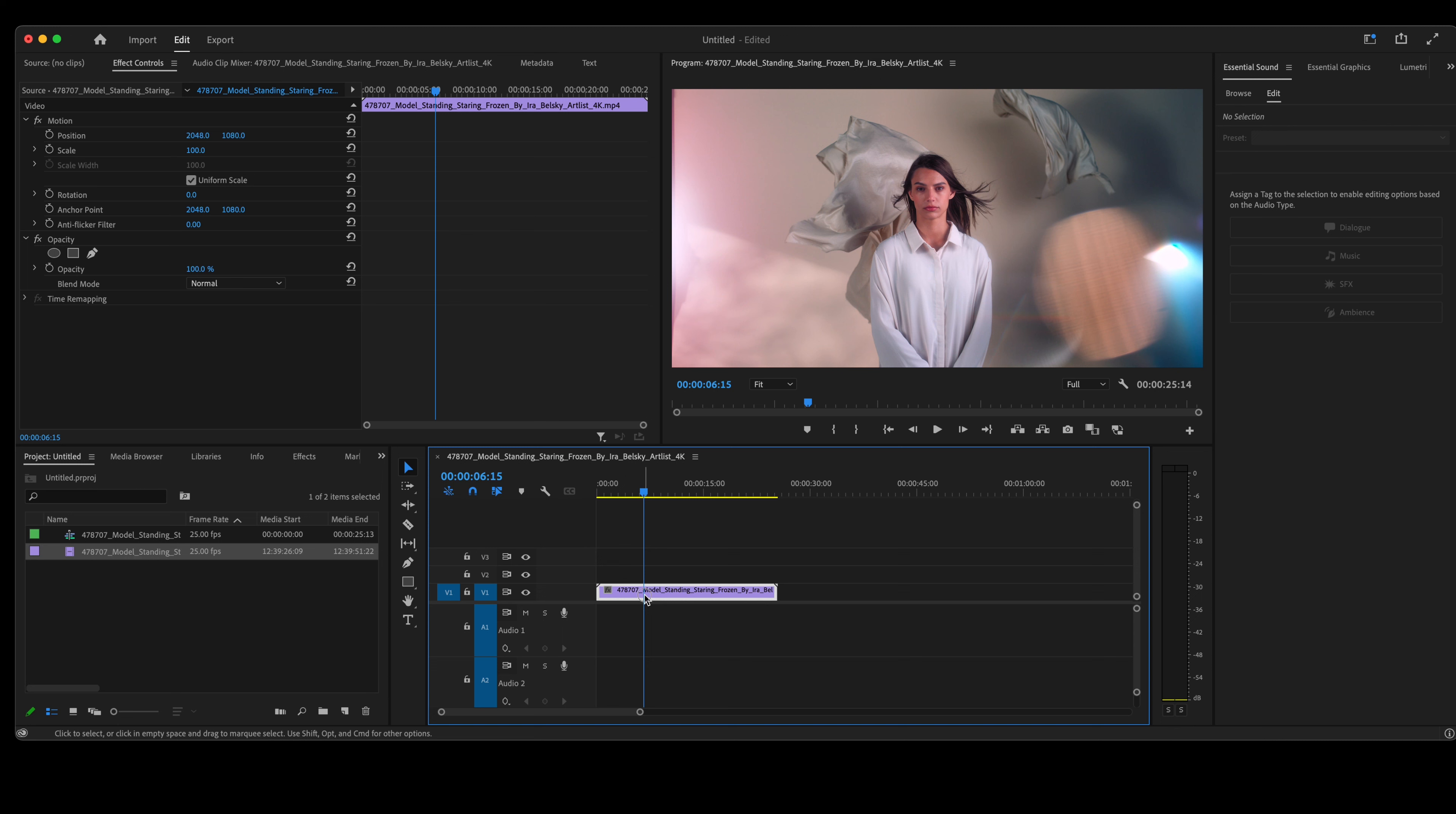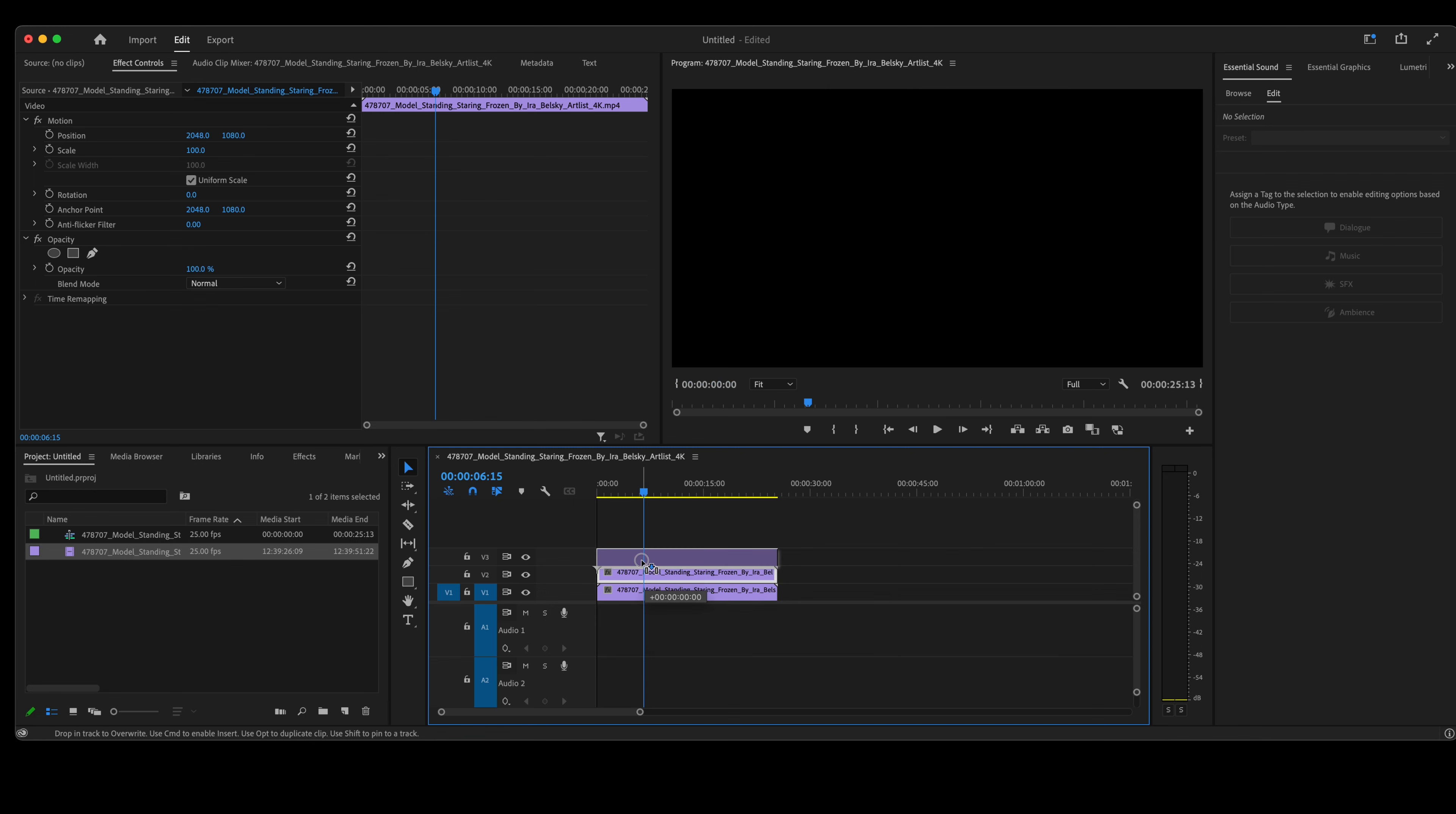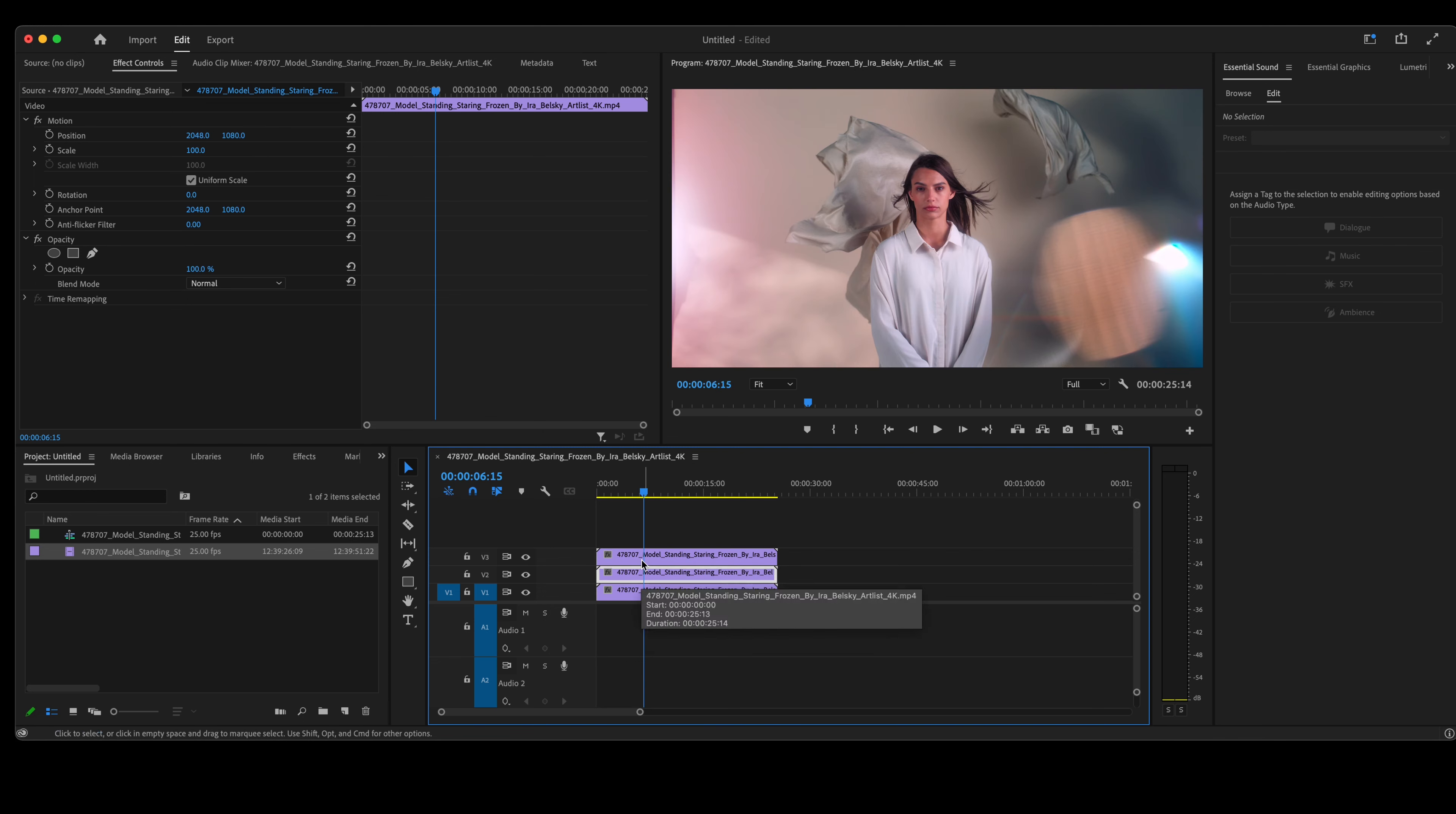If you're on a Mac, click option and drag it up. If you're on a PC, click alt and drag the video up.